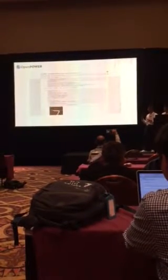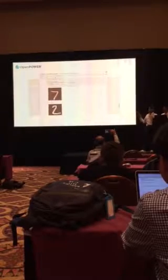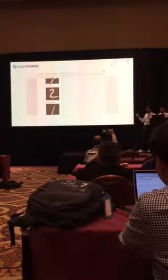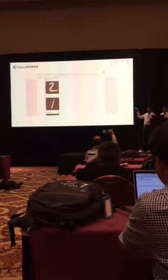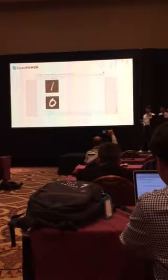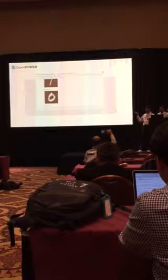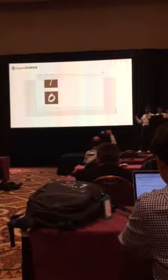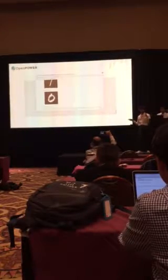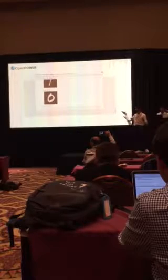Over here, this last bit is executed on the test dataset. And as you can see, we have the images over here, and our model is able to correctly classify these particular images as handwritten images.